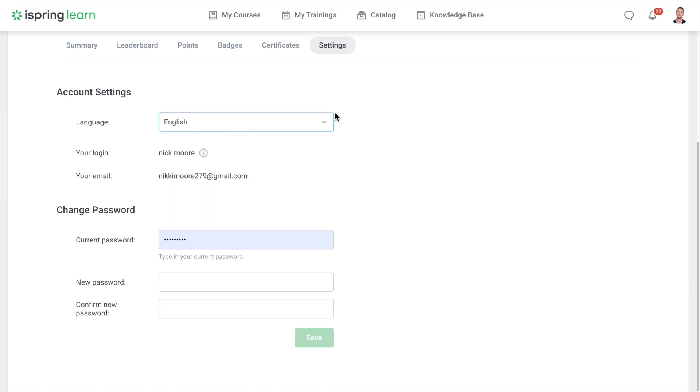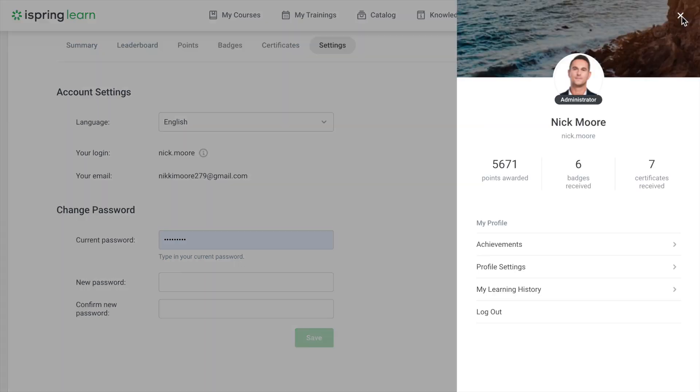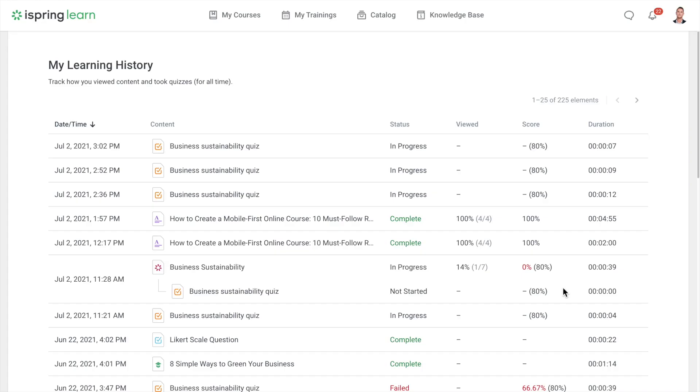To view detailed results of courses and tests, go to the My Learning History section up here. You can find complete statistics on the courses, quizzes, and other activities that you've completed. Now you're ready to start your training.